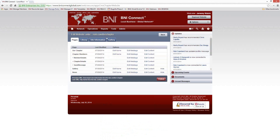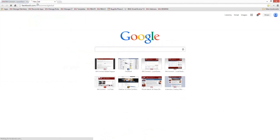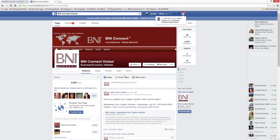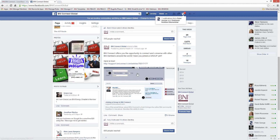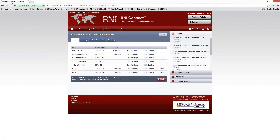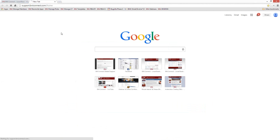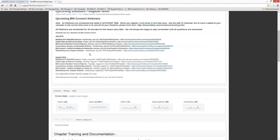Those are the basics of updating your BNI Connect chapter website. We're just about at the bottom of the hour — for anybody that needs to leave right away, thank you so much for being here. The session is being recorded and you can find the recording on YouTube and on the support site. We'd also love it if you gave us a like on Facebook at facebook.com/BNIConnectGlobal — we post webinar announcements, tips, and tricks there. And a good referral for me would be recommending your fellow chapter members to attend these webinars.